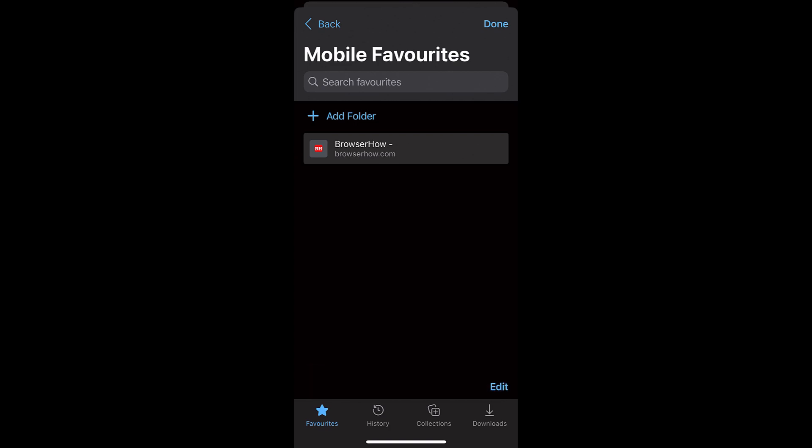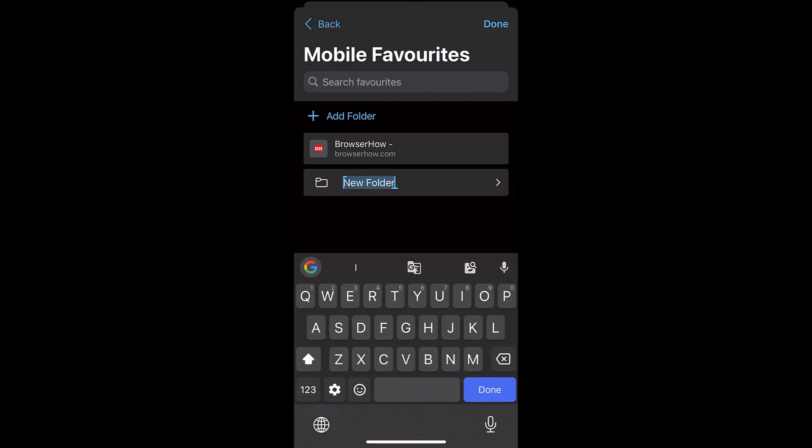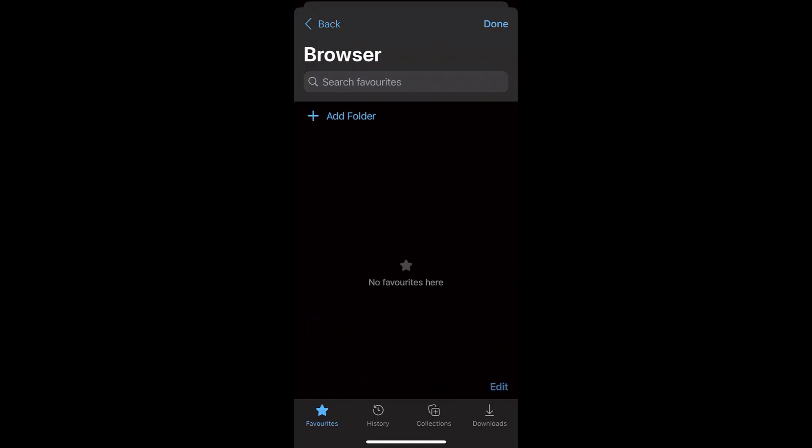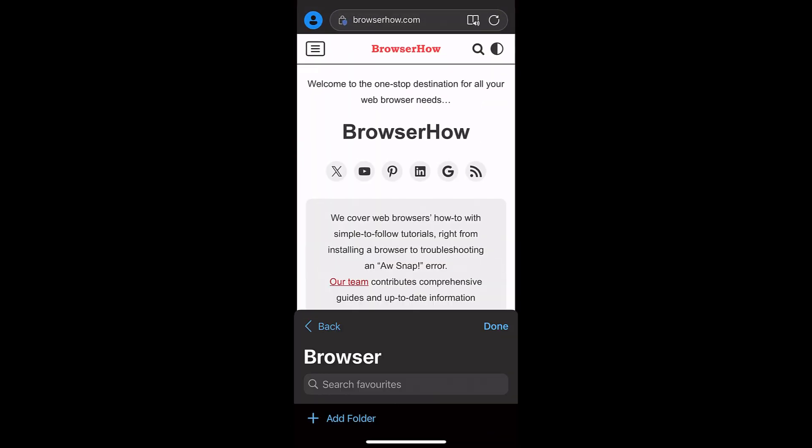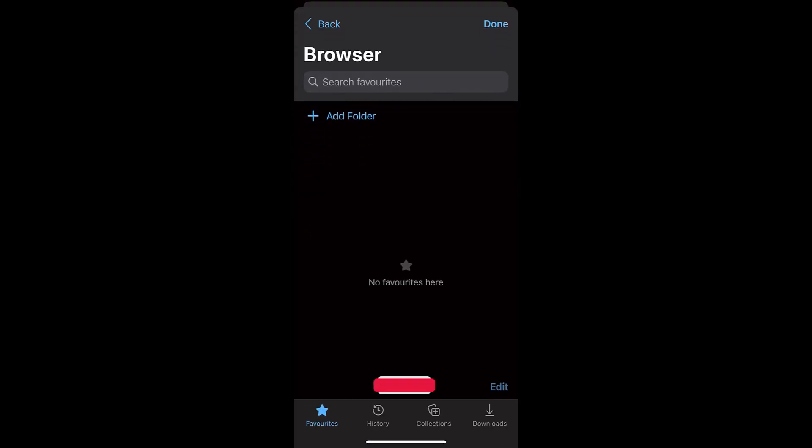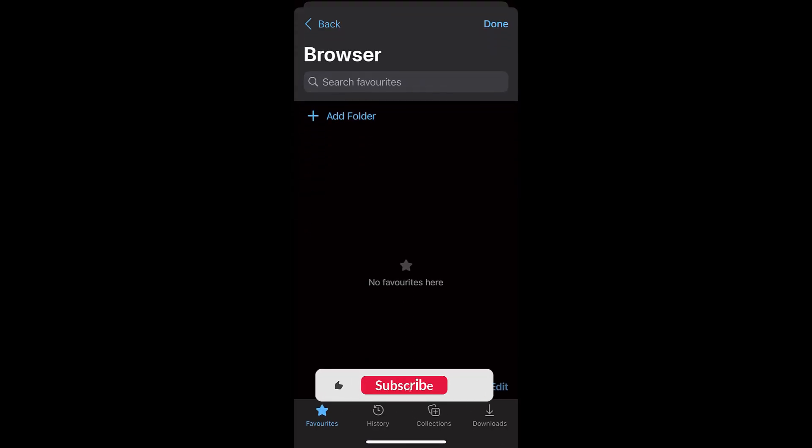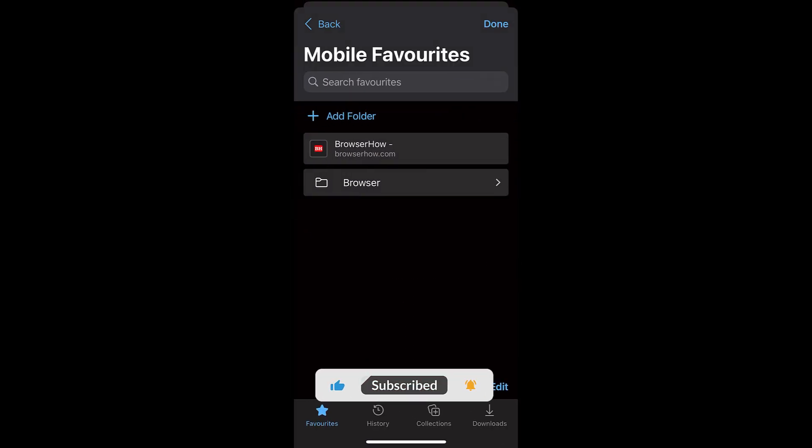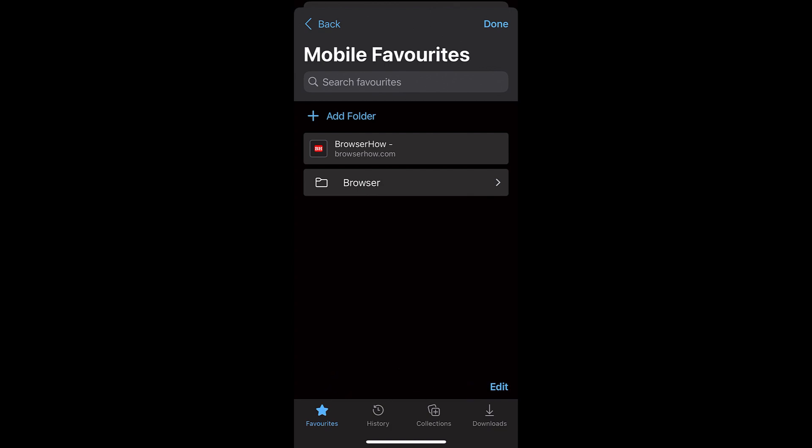Now if you create a new folder, say suppose I want to create it for browsers, so I can save it in the Browser folder. And once the Browser folder is saved, I can just go back to Favorites. And if I want to move the recently bookmarked file into Browser folder...